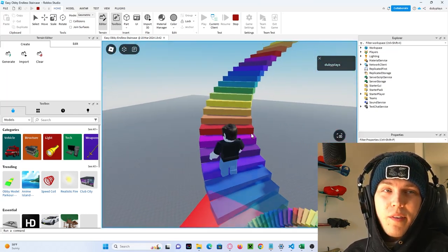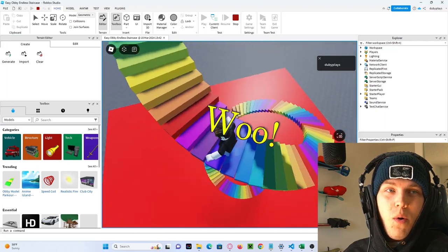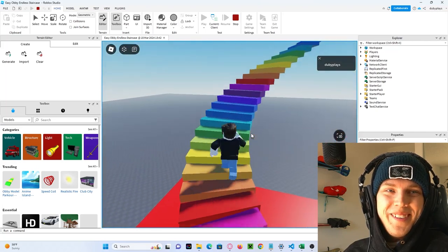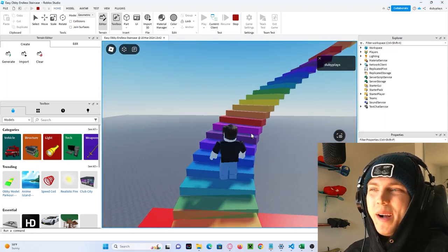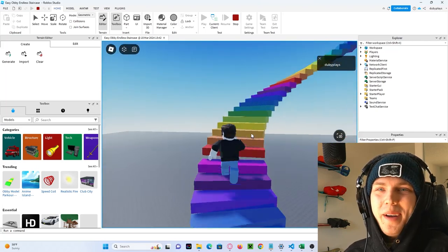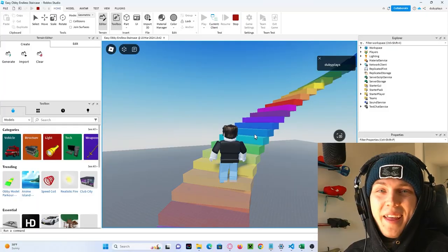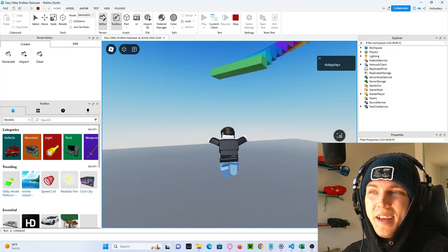But you see now, if we fall from here... We just fall back onto the staircase, and we keep going up. Oh yeah! And that's the endless staircase.